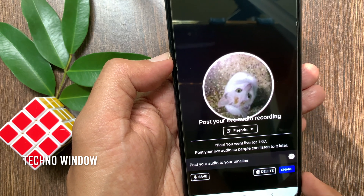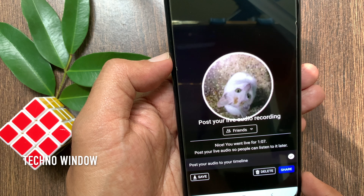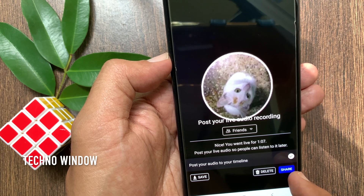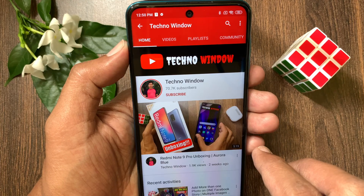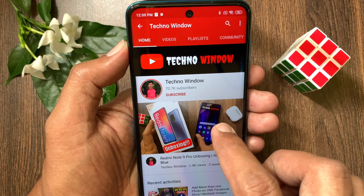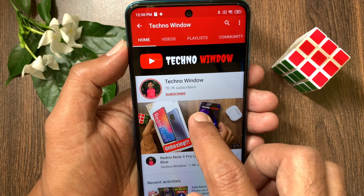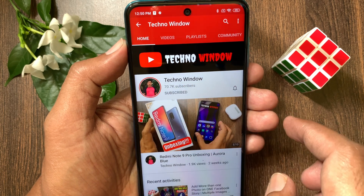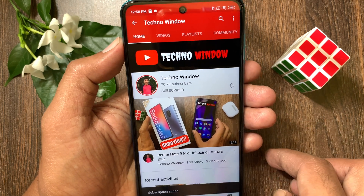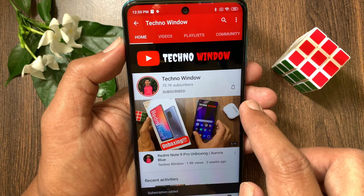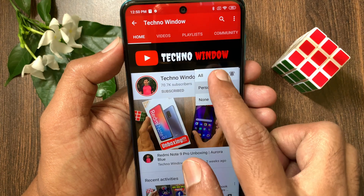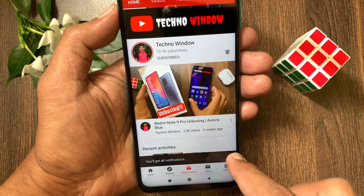That's it. These are the steps to live audio on Facebook app. Hope this video helped you. Please subscribe to my channel by tapping the subscribe button. Also tap the bell icon to receive notifications about all new videos.